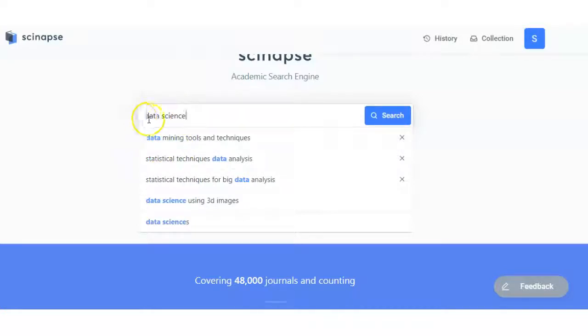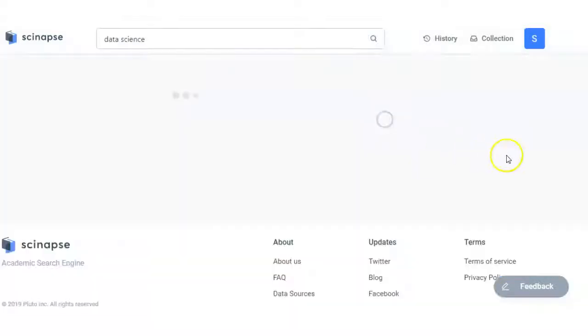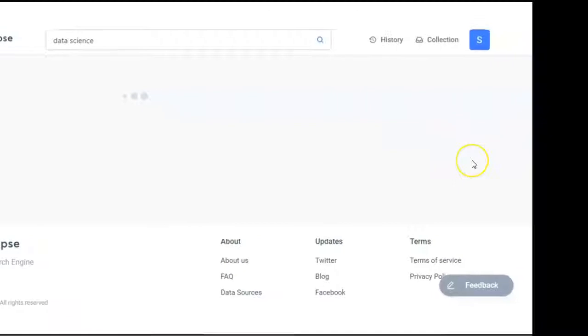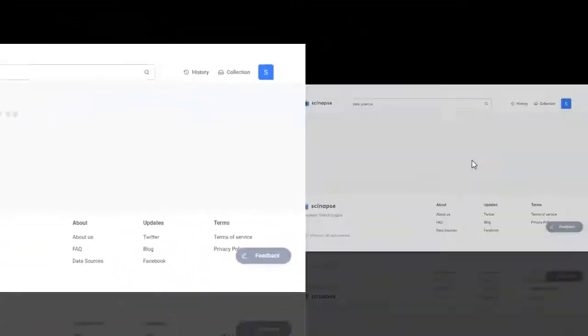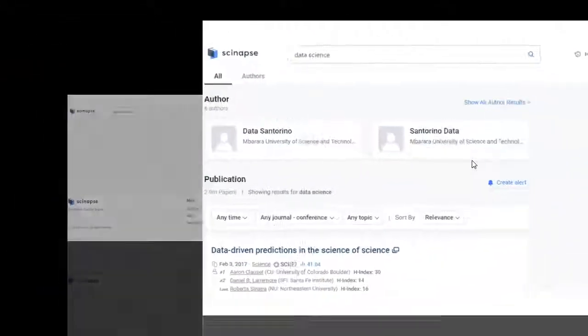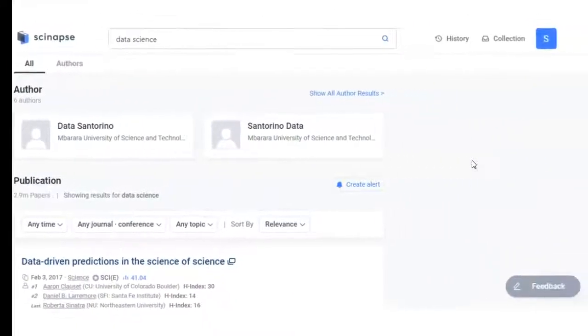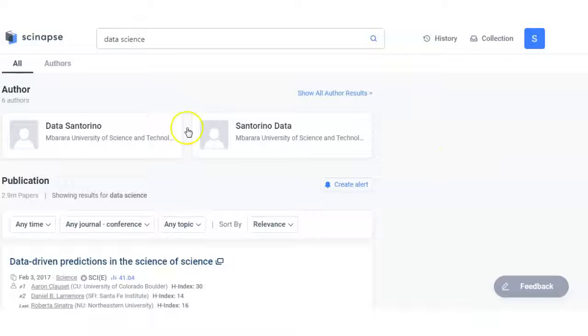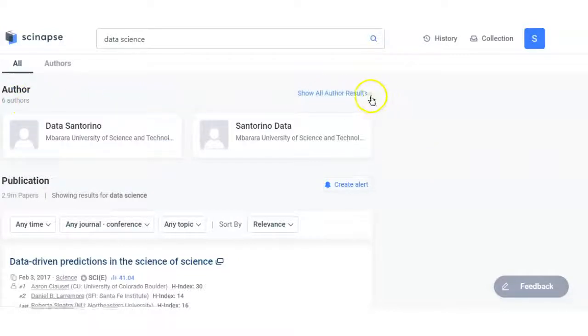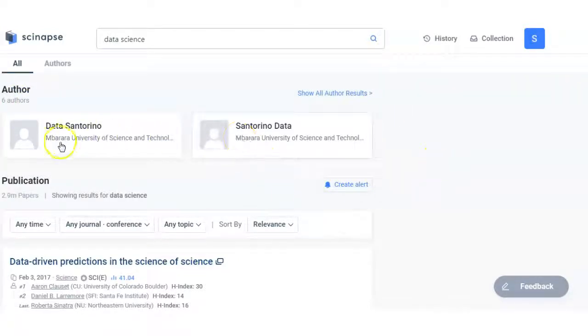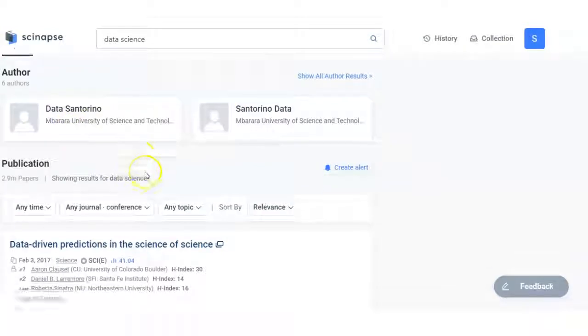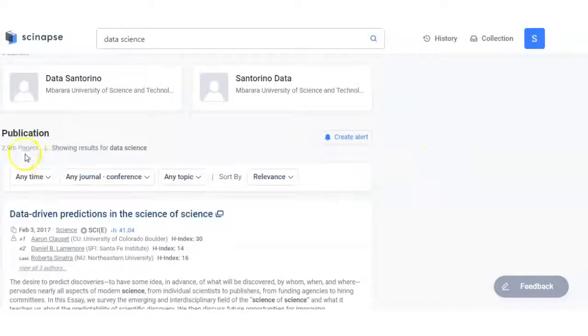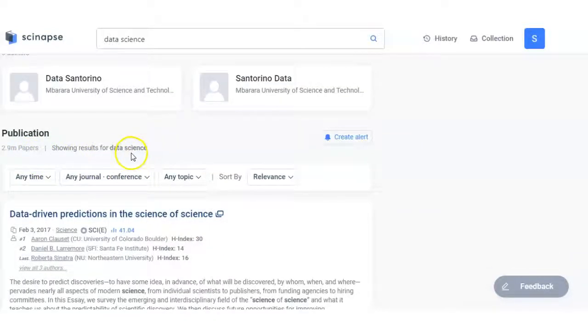Let me show you the search. How it's searching. Here are six authors, all the results you can see. The publication, 2.9 million papers showing results for data science.